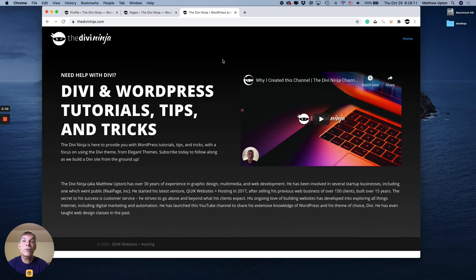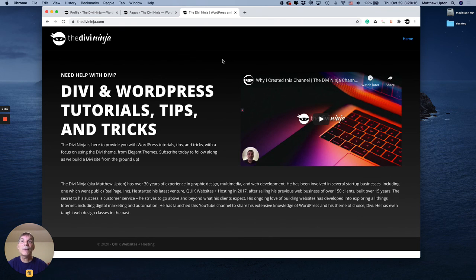If there's something else you want to learn about Divi please add that in the comments and I'll get right to it. So thanks again. Bye.